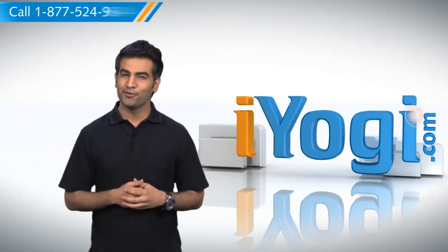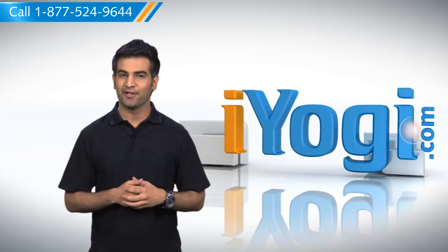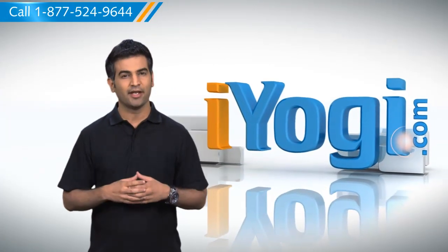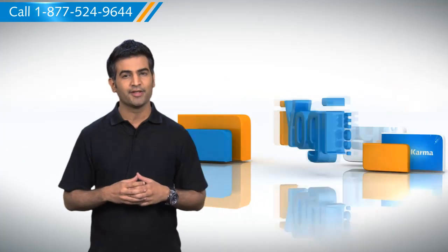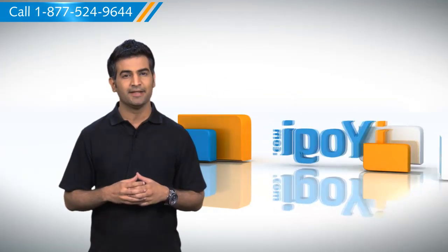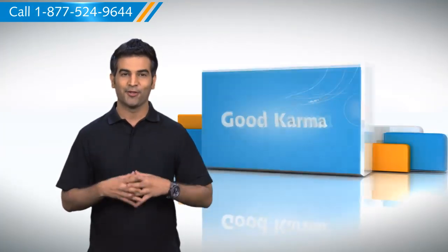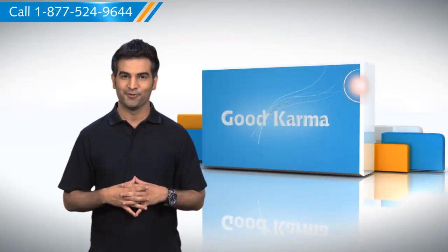Hi there! Are you getting Device Manager Error Code 10 on your Windows XP based PC? Let me show you how to troubleshoot that.